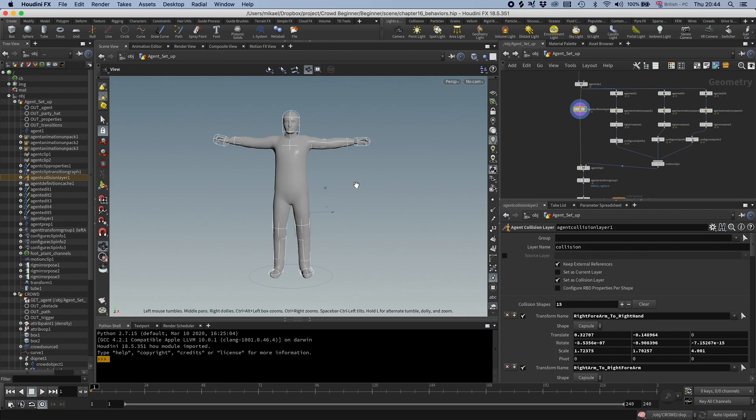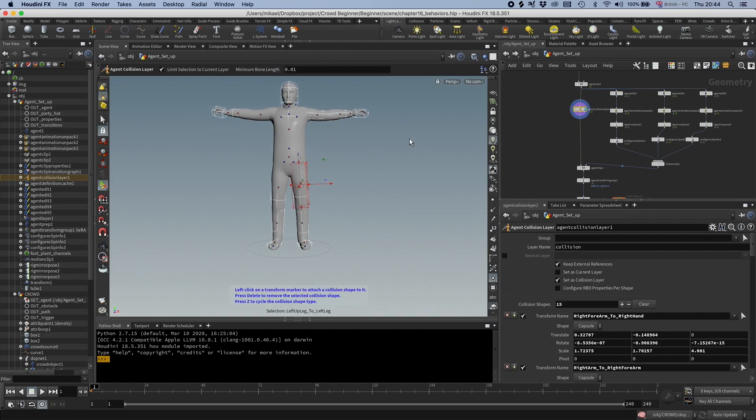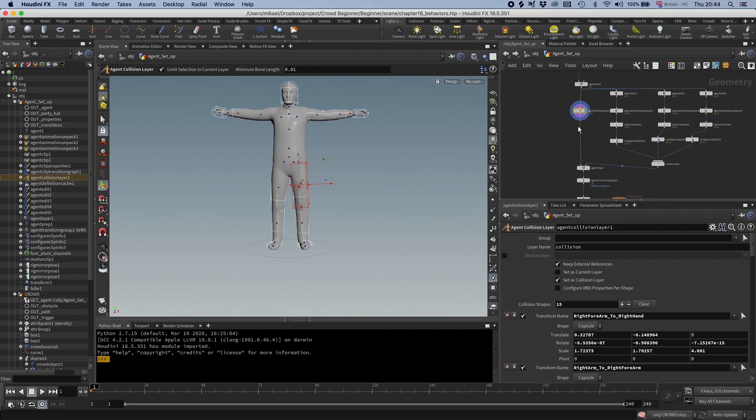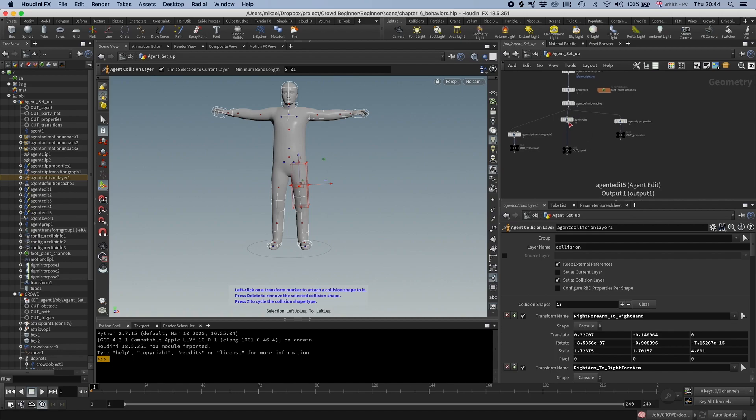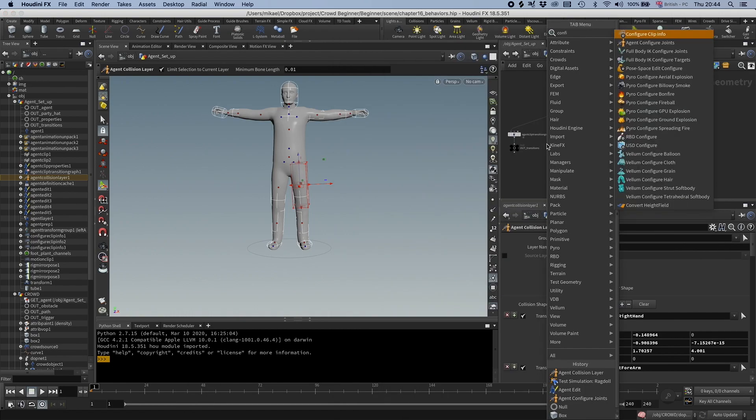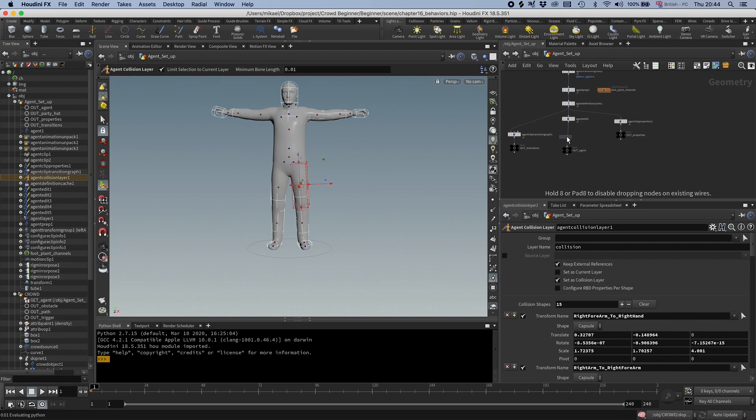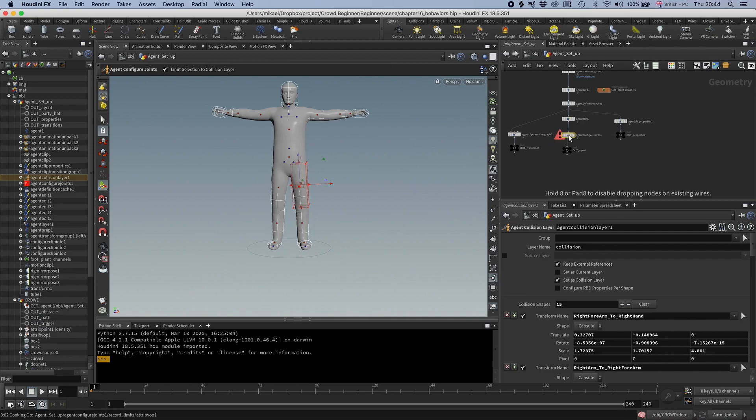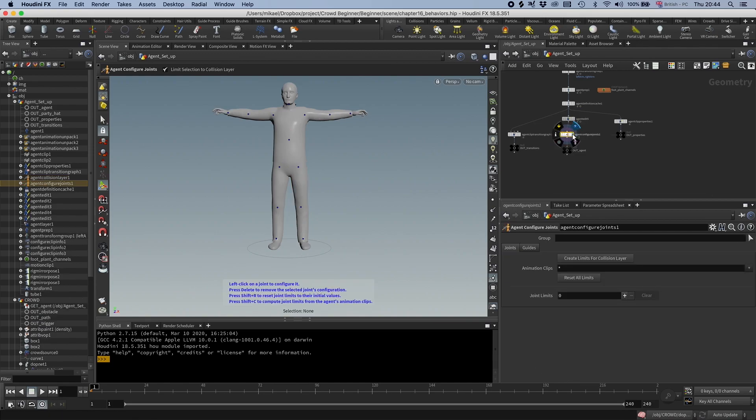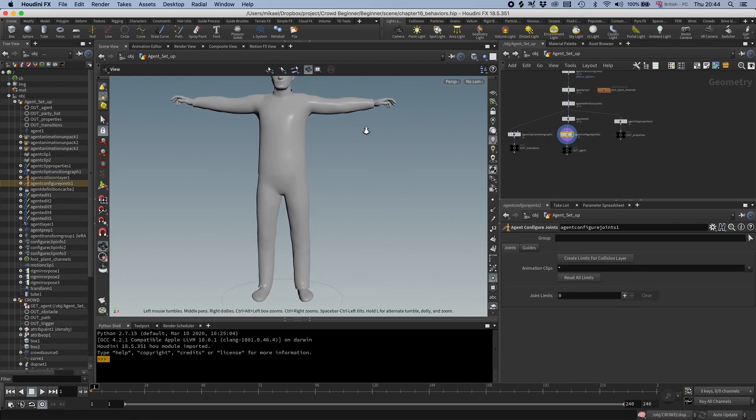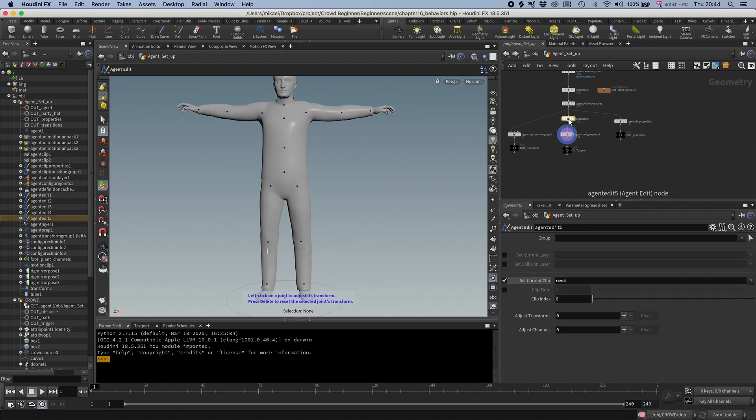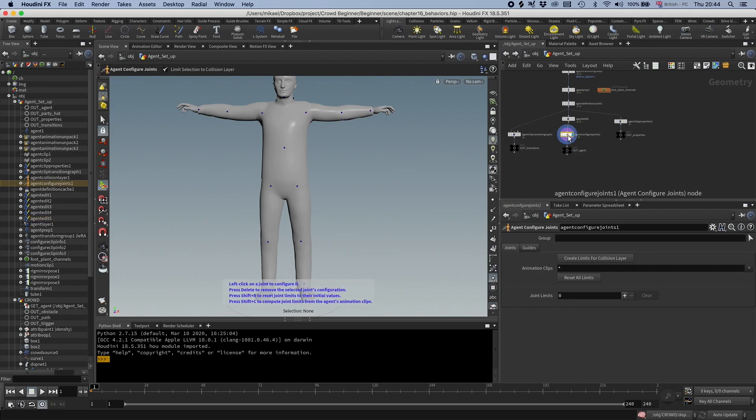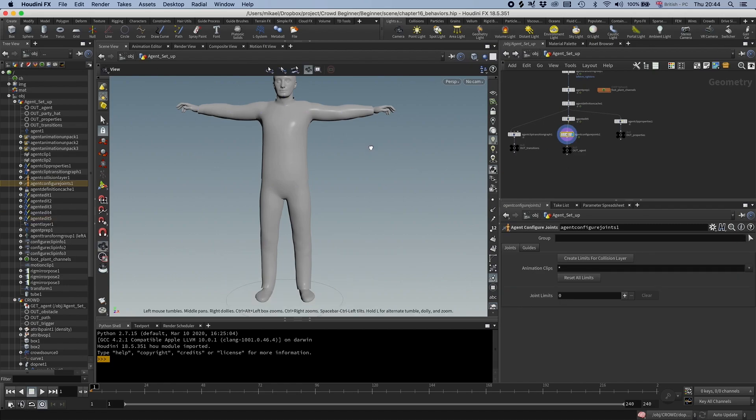And the next step is to set up the limits. While the agent collision layer is part of the agent's definition, because it's an agent layer, the limits are not. So you need to put that off to this agent definition cache. I'm going to drop down an agent configure joints. And I have this agent edit by the way here, just to make sure he's in a rest pose.